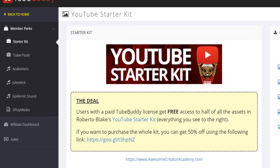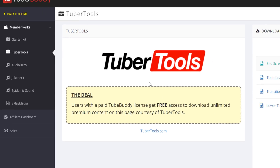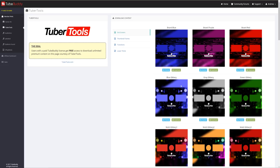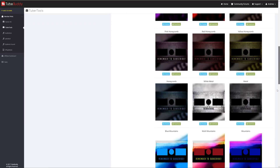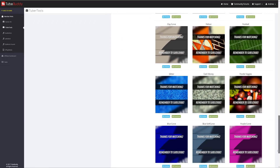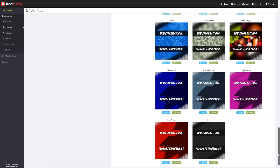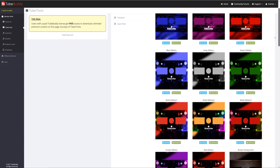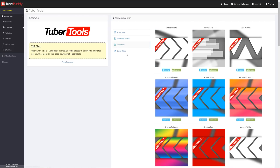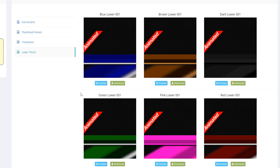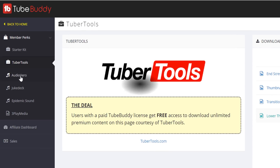Similarly, another friend and live streamer Nick Nimmin provides graphics through his website tubertools.com. Through TubeBuddy's member perks, you will get free access to unlimited premium content on the page I am displaying here. This includes end screens, thumbnail frames, transitions and lower thirds, all for free with your TubeBuddy membership — an amazing perk from Nick to our TubeBuddy users.